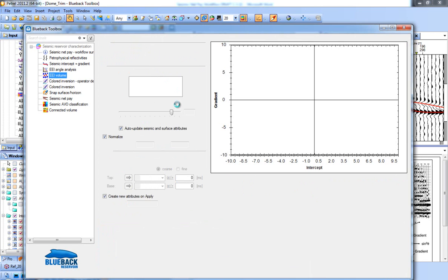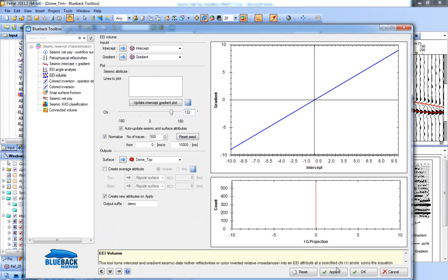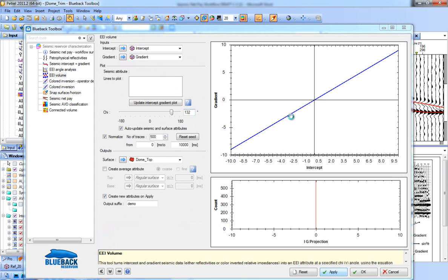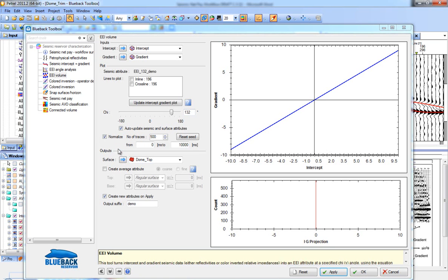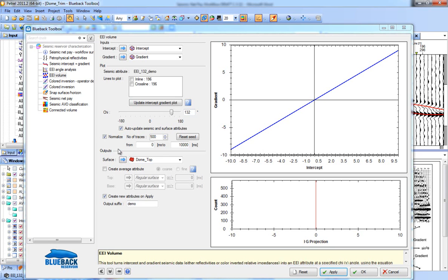We've now found our optimal EEI angle for facies separation at the well log level and need to apply it to our seismic volumes. This tool turns intercept and gradient seismic data — either reflectivities or colour-inverted relative impedances — into an EEI attribute at a specified chi angle. The EEI data calculated here will naturally have different amplitudes at different chi angles. As gradient amplitudes are typically larger than intercept amplitudes, we've added an option to normalize results so that the RMS averages match the intercept volume.